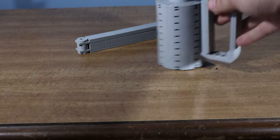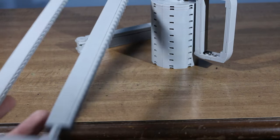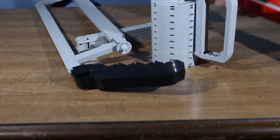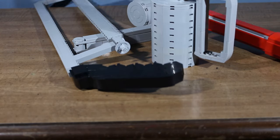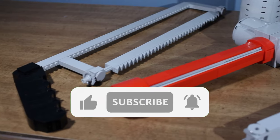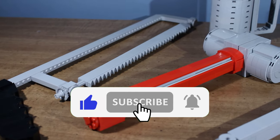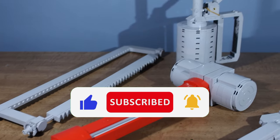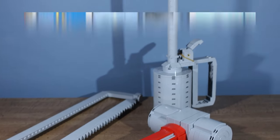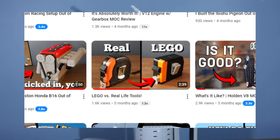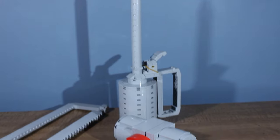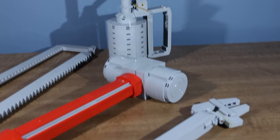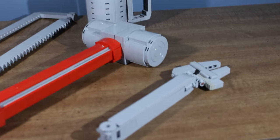So those are four different real-life tools built out of Lego. If you like this video, be sure to give it a like and don't forget to subscribe. If you want to check out part one, there's a link in the description. Thank you guys so much for watching, and I'll see you in the next one.